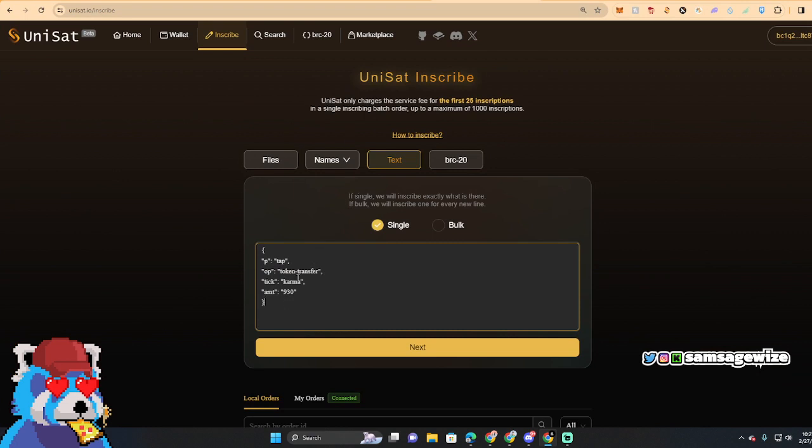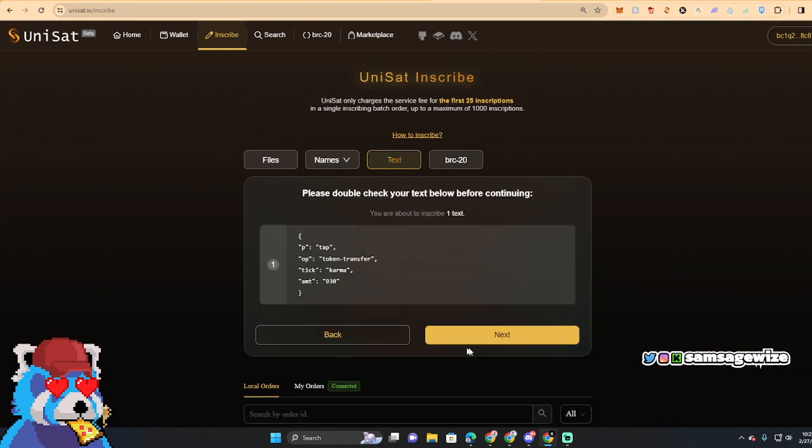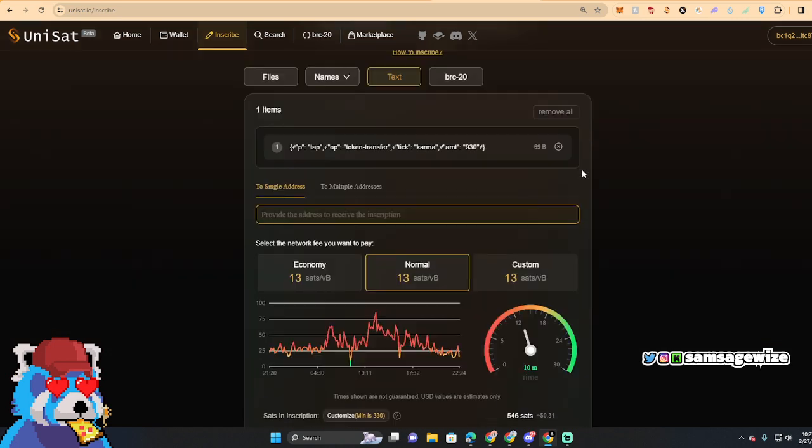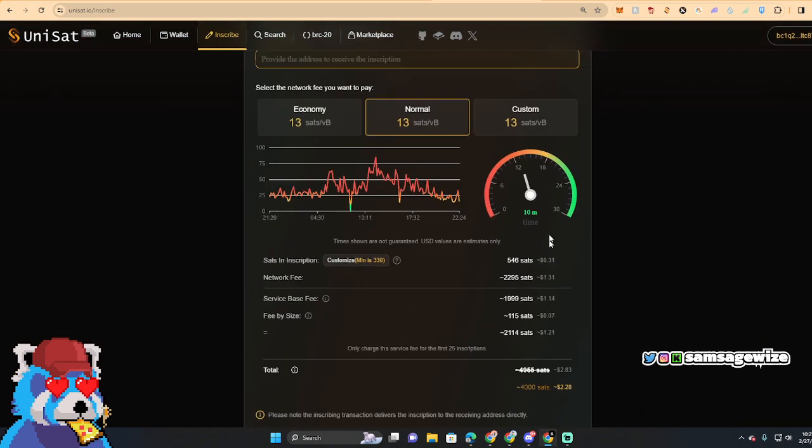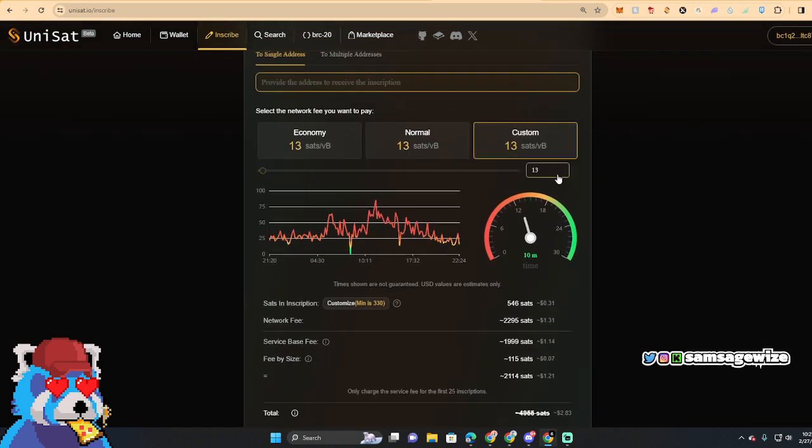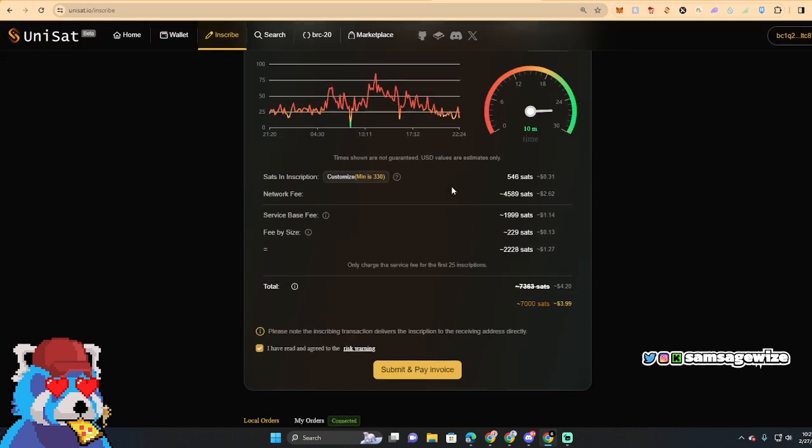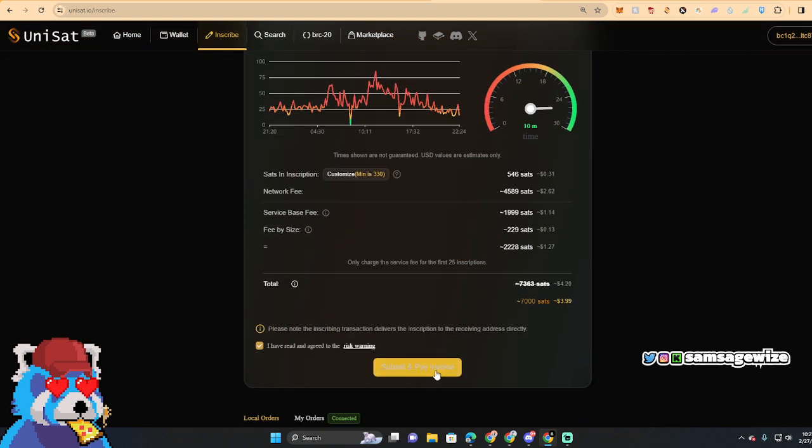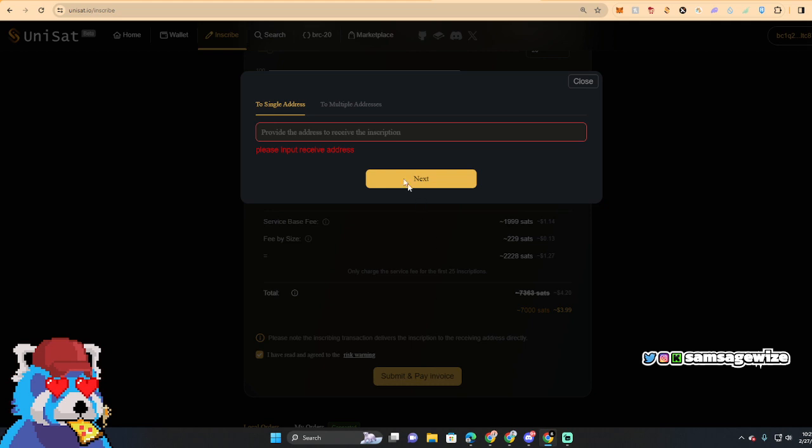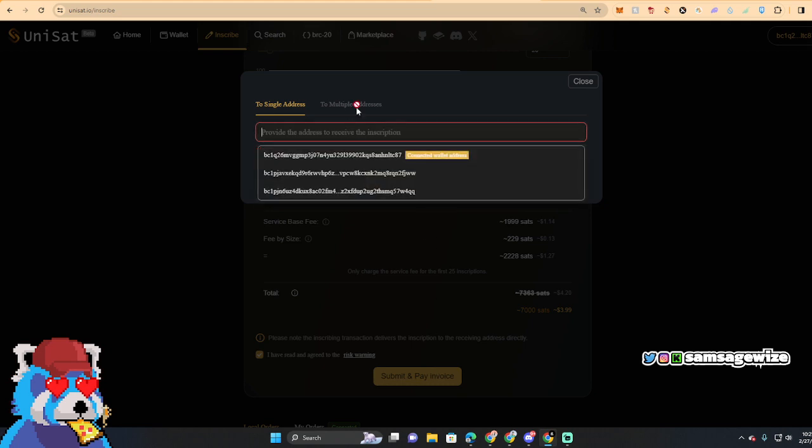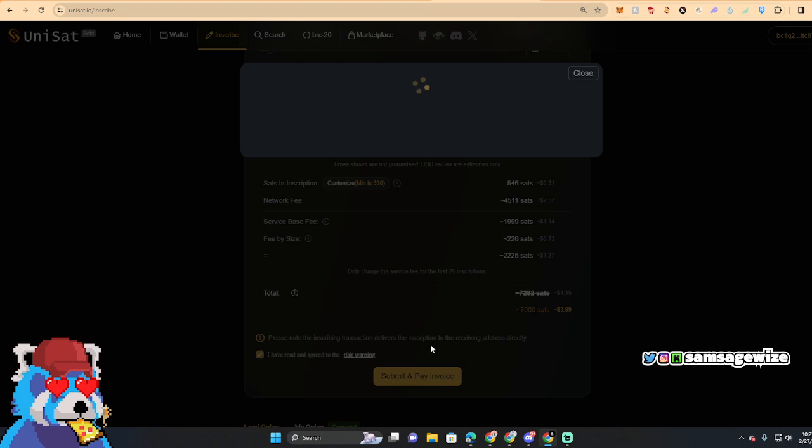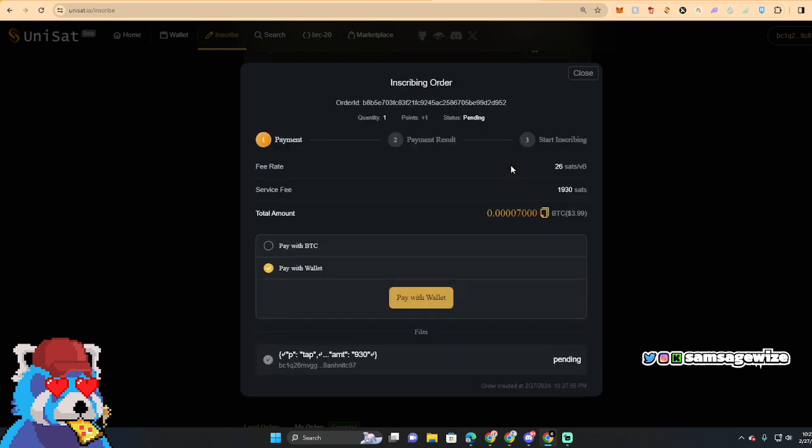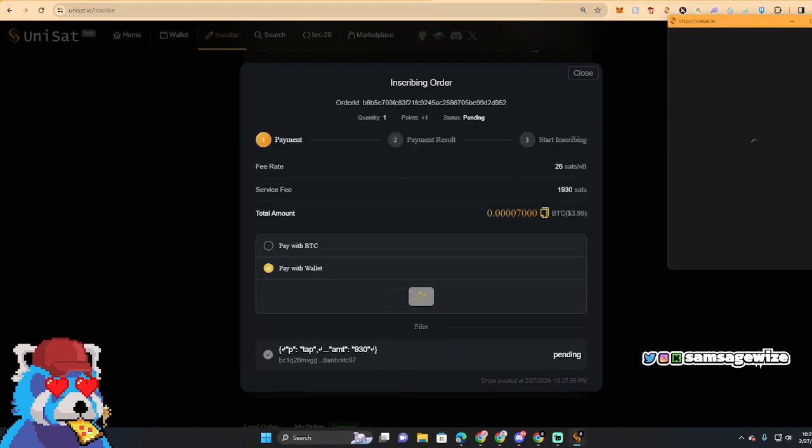Pop, and then I would paste it right there. Make sure it's - yep, that's my address. Perfect. Token transfer, Karma, 930, single. Make sure it looks fine. 930, next. The sats are low, so what I like to do is just bump it up a little bit. It doesn't really hurt to pay a dollar or two extra to make sure you get the connected one. Next, pay with the wallet.